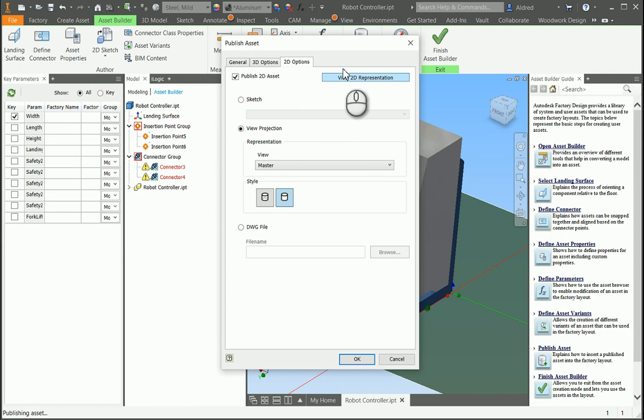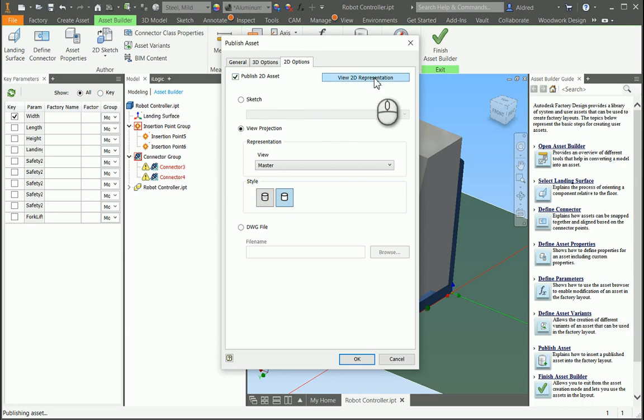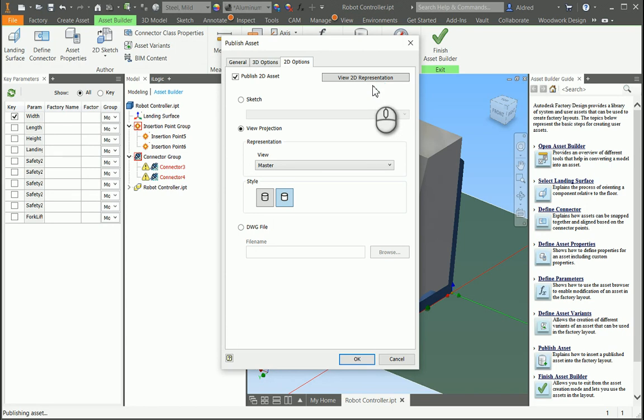You can also automatically generate your Navisworks model from this. And under your 2D options, you'll see there publish the 2D asset as well. So, it's automatically, while doing our 3D asset, publishing our 2D asset as well for the use in your AutoCAD architecture with the factory design utilities. You want that because once you place your 3D asset, you don't want to go manually recreate the 2D asset. You want it to be created automatically as well.